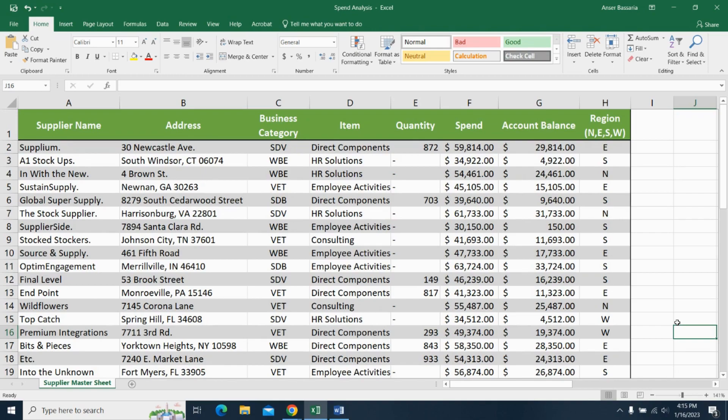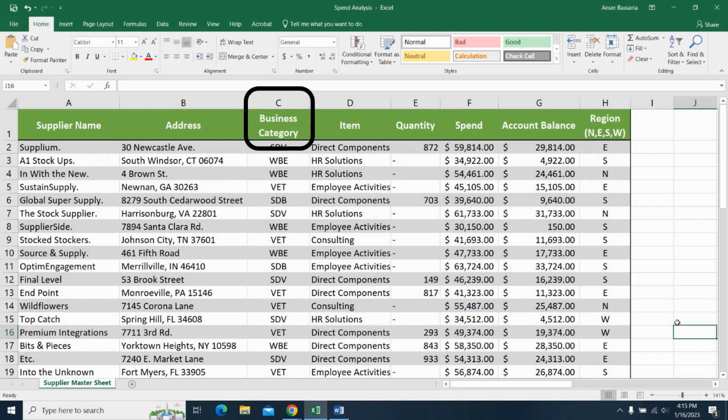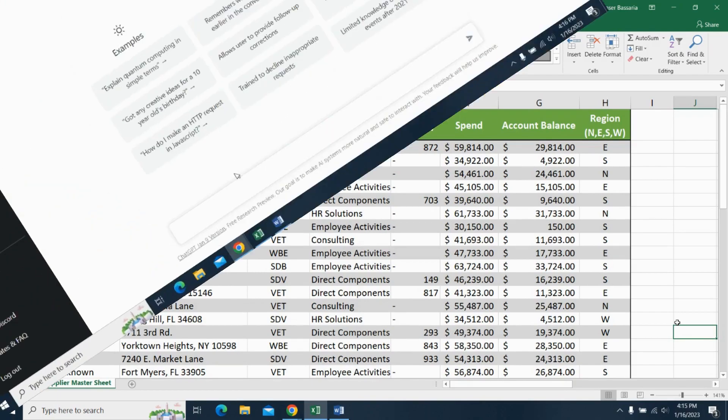So the first thing I want to do is I want to sort the data based on column C. So column C is business category and I want to sort all of my rows based on column C. We're going to use ChatGPT to tell us how to do this.